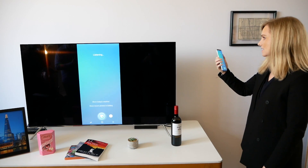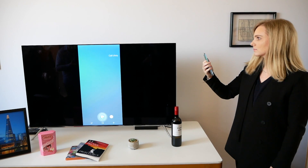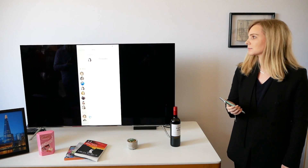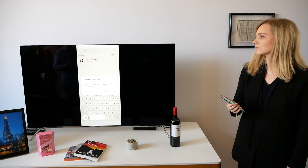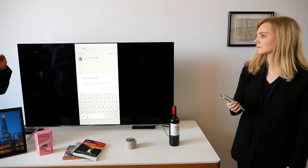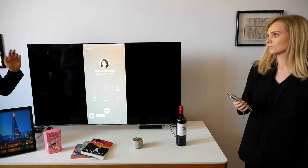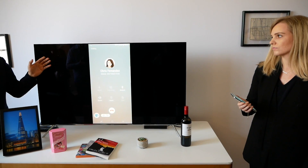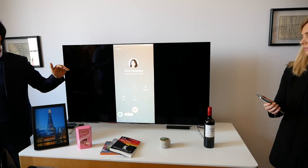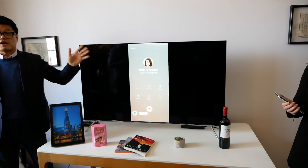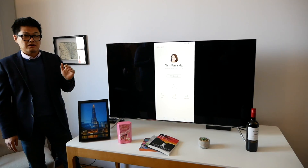Call Chris. It's going to find all the Chrises she has in her contacts. If it finds one person, it will call right away. If there are multiple, it will ask the user which one they want to call.